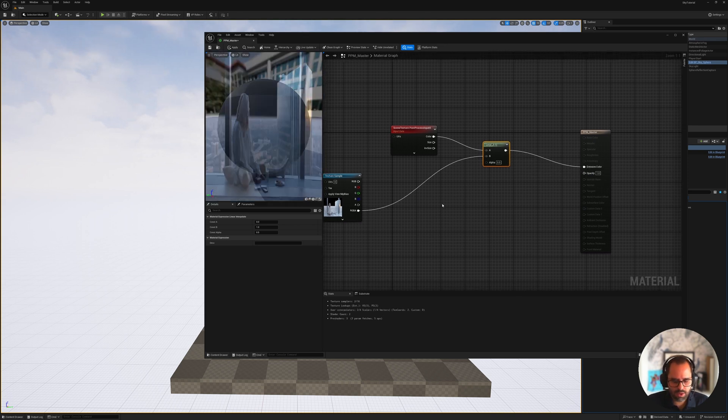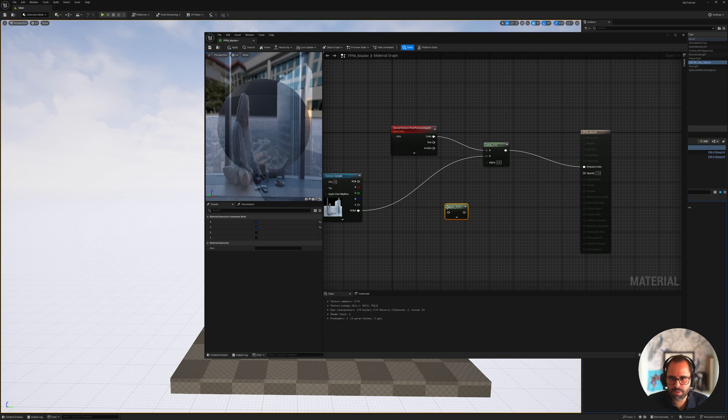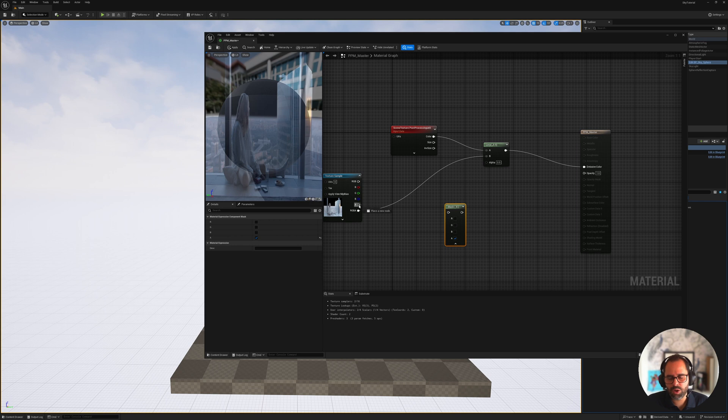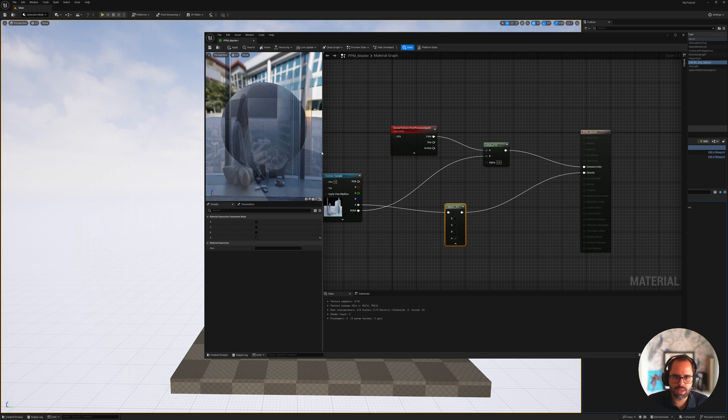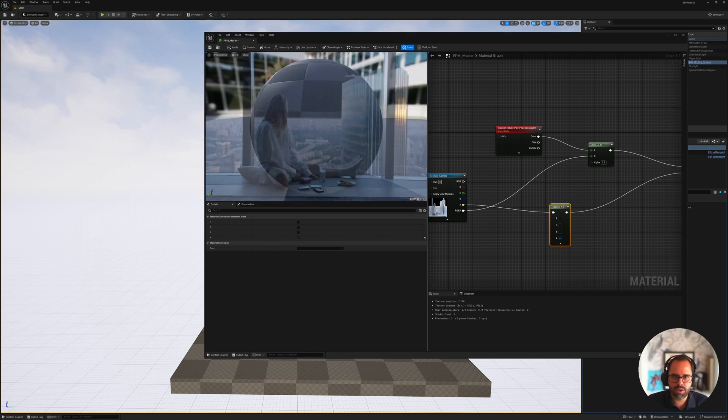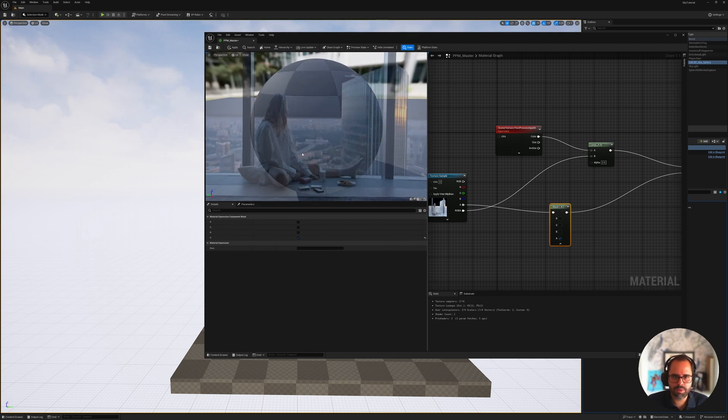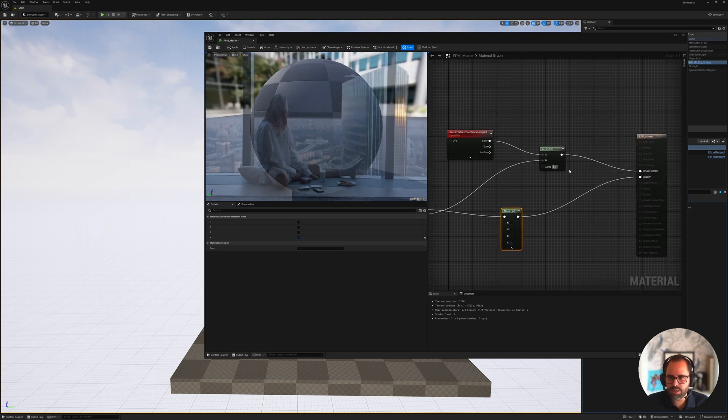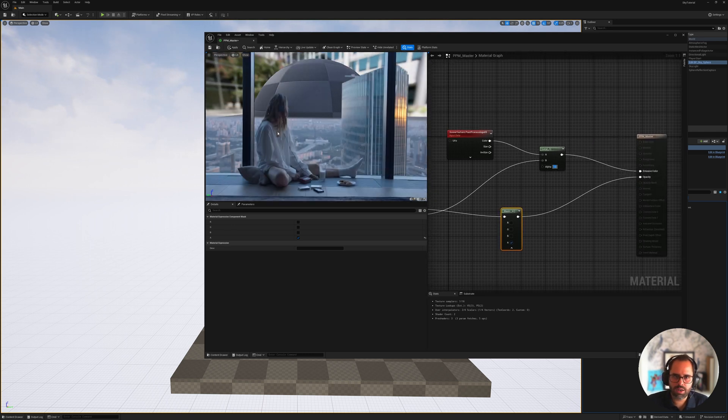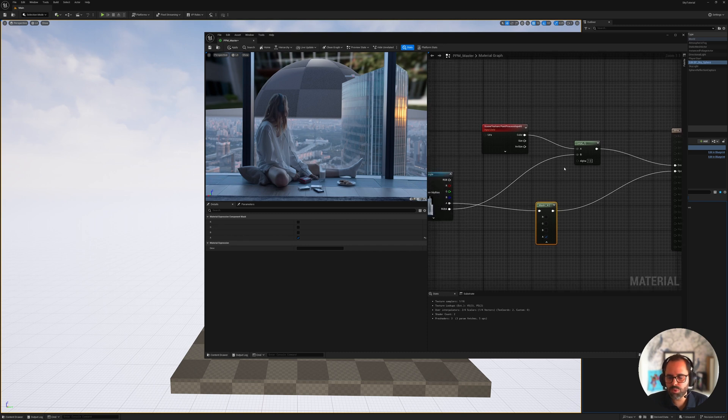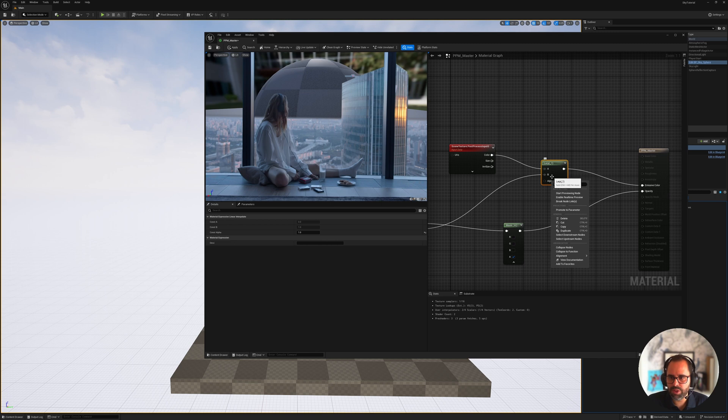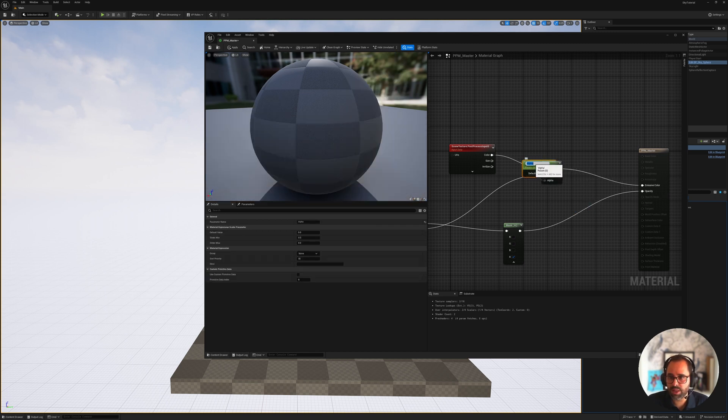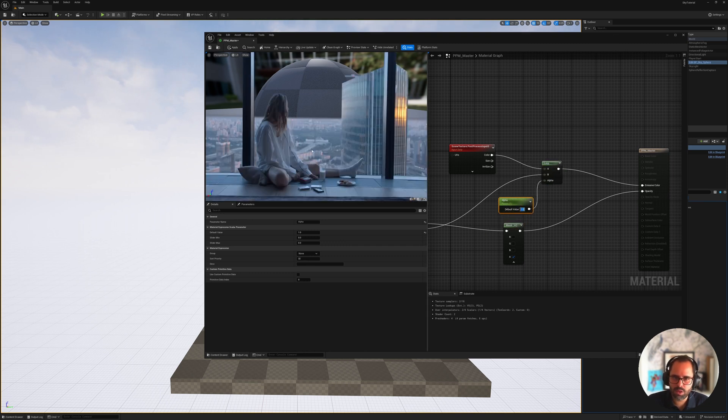And we want to make it translucent, but this gets disabled the moment we change. So the reason why that happens is because we need to enable the alpha, the output alpha here. So once we enable that, we can open this dropdown and change it to translucent. So now we have that. Now we want to bring in our texture, our plate. And we're going to need a few more nodes here. So I'm going to open and bring in a scene texture node. And the scene texture node, I want to set up to, I'm going to change to post-process input zero.